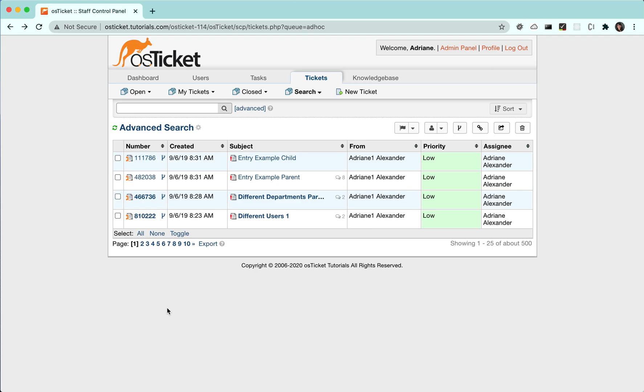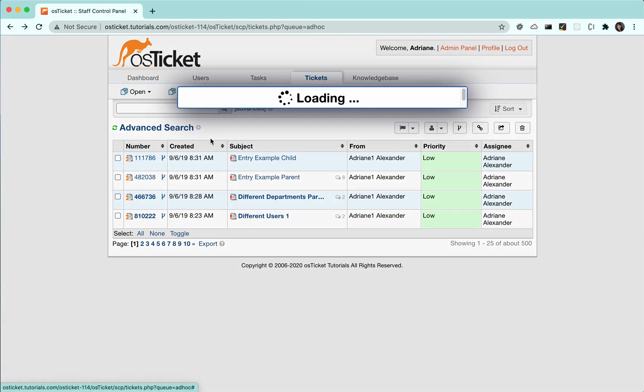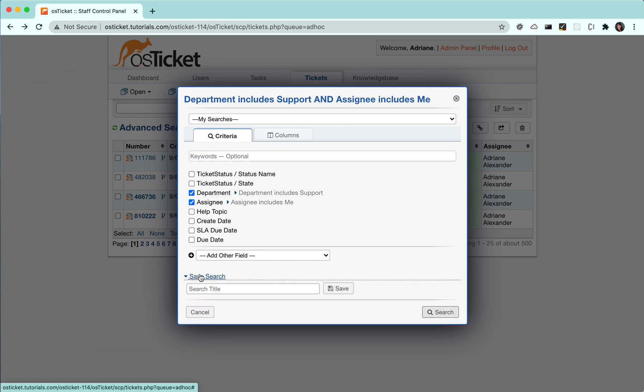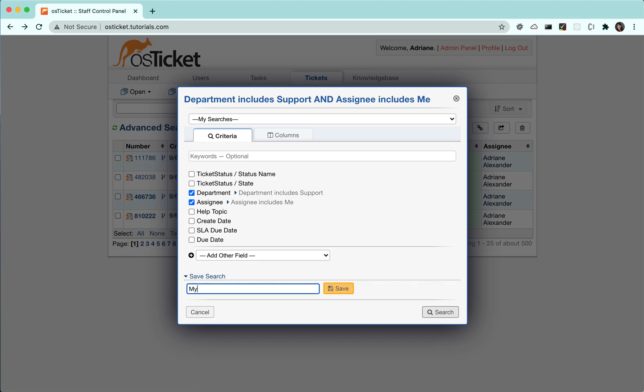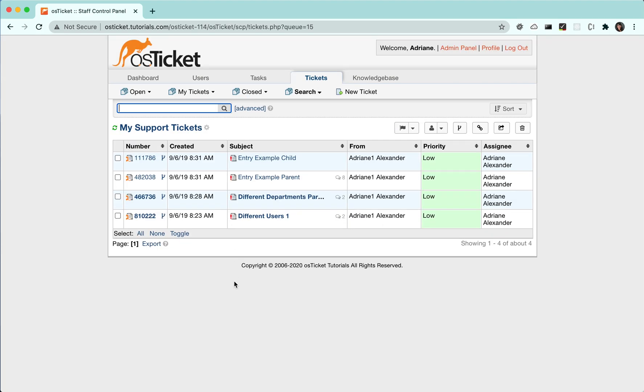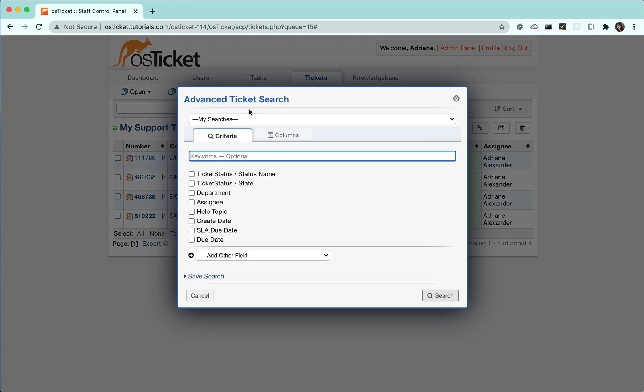You have more customization options with saved searches as well. One way to save a search is to click the cogwheel next to advanced search and click edit. Click save search at the bottom and enter a title to save the search. You can also choose to save a search when you first enter the criteria. Note that you can do searches on custom fields.